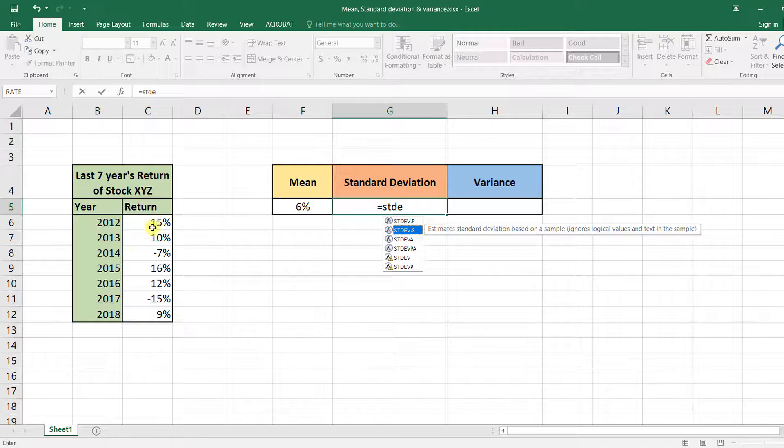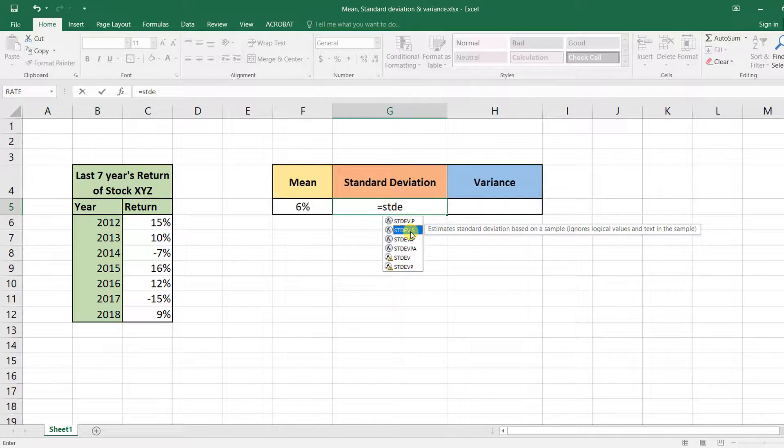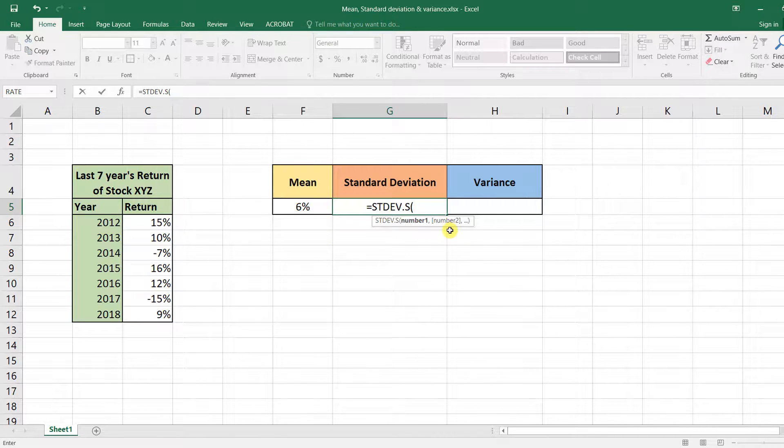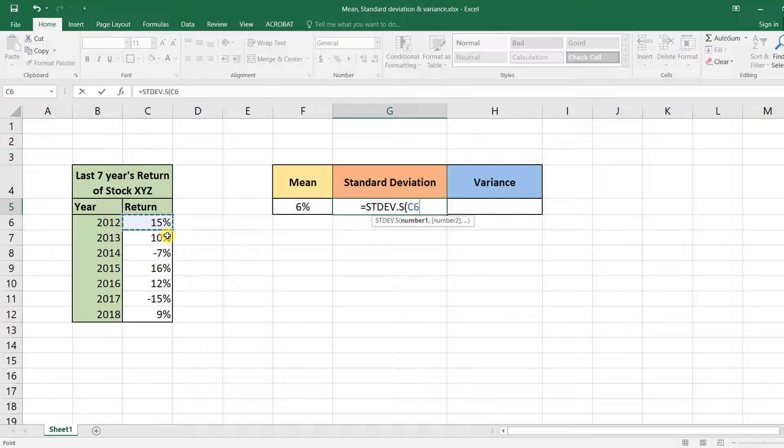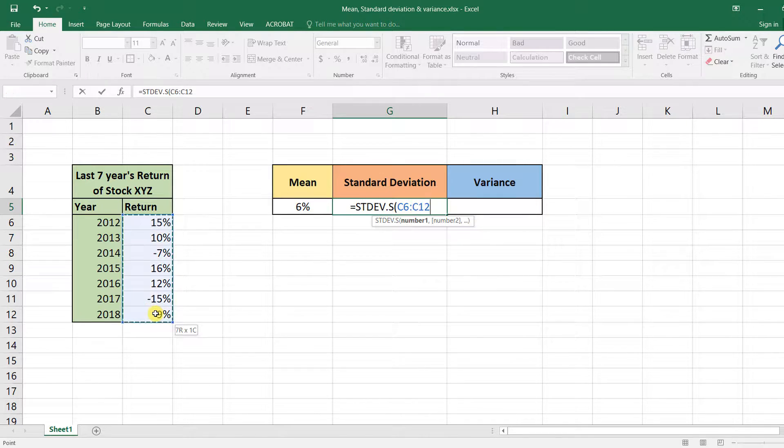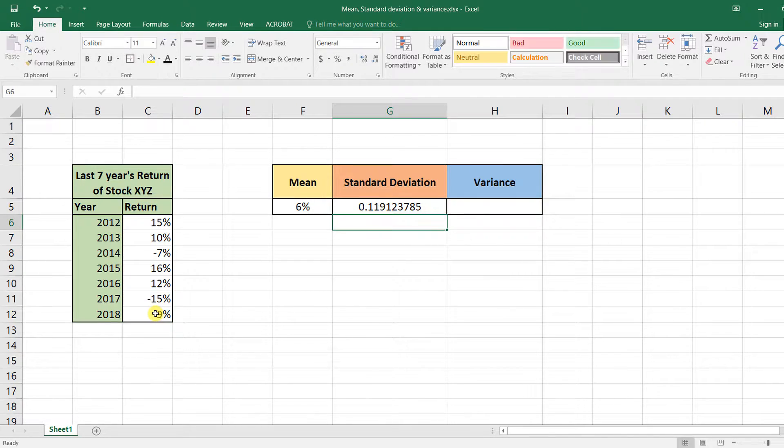Now in our case, this is just a sample. We don't have the all-time return history of this stock - we only have the last seven years. So we'll be using this function. And again, select the returns: select this cell, then hold down the Shift key, select this cell, close the bracket, and press Enter.